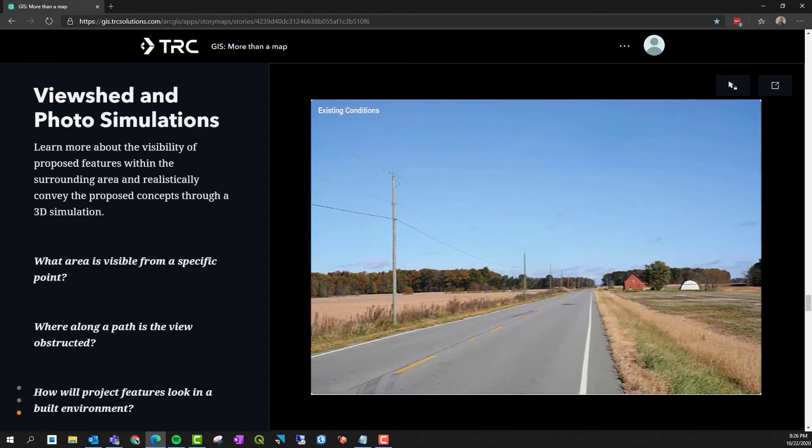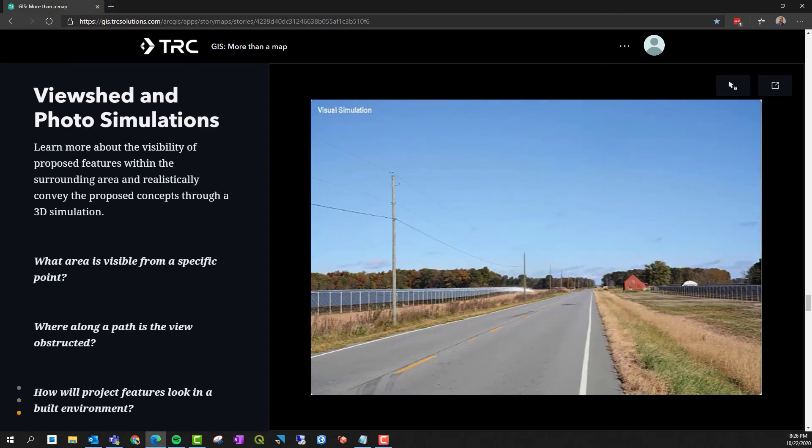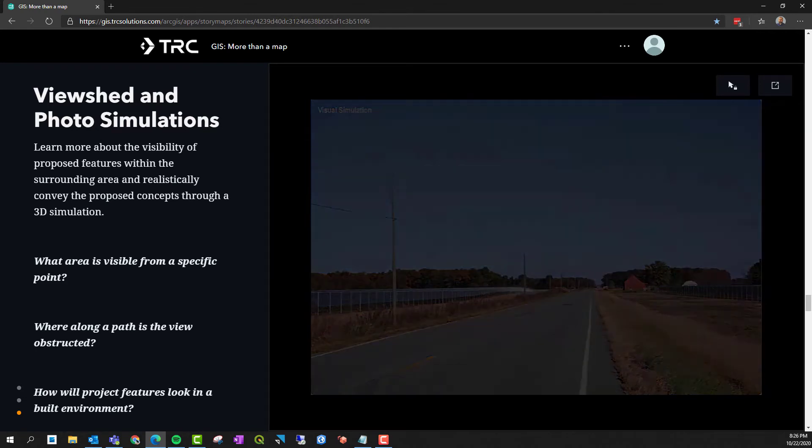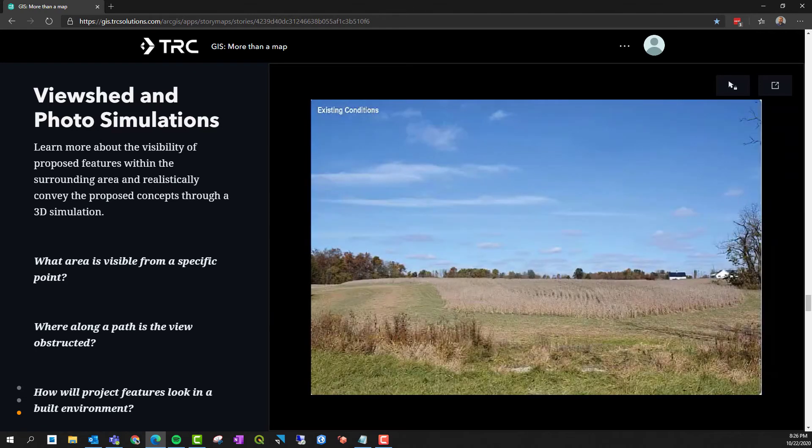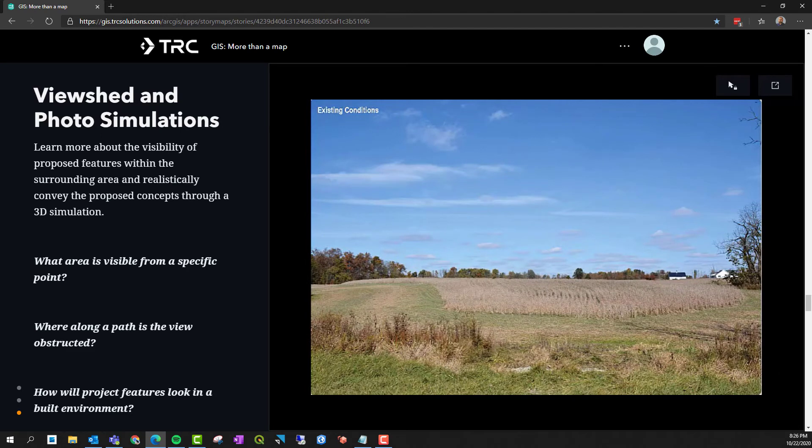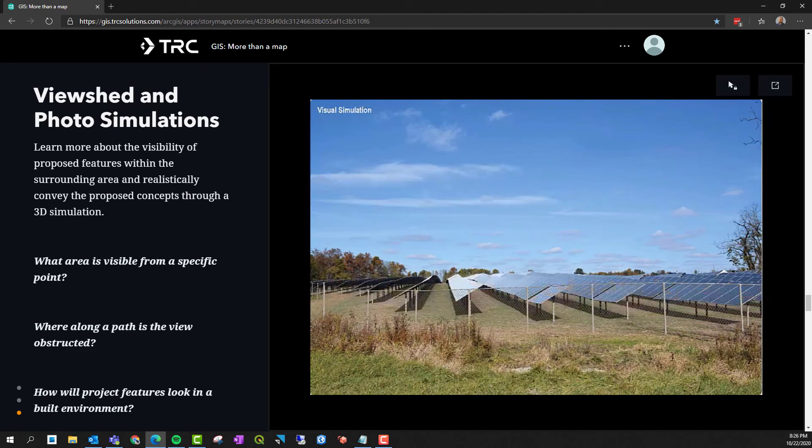View-shed analysis and photo simulations can also help with determining site suitability. Determining points of visibility, obstructed paths, and the look of the features within a built environment are all valuable insights.